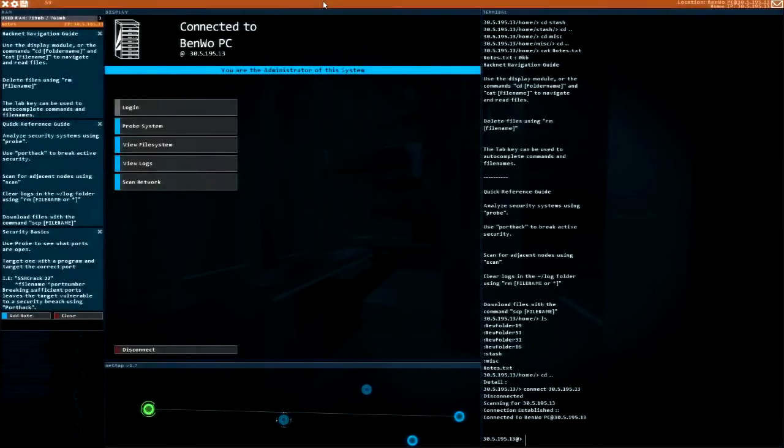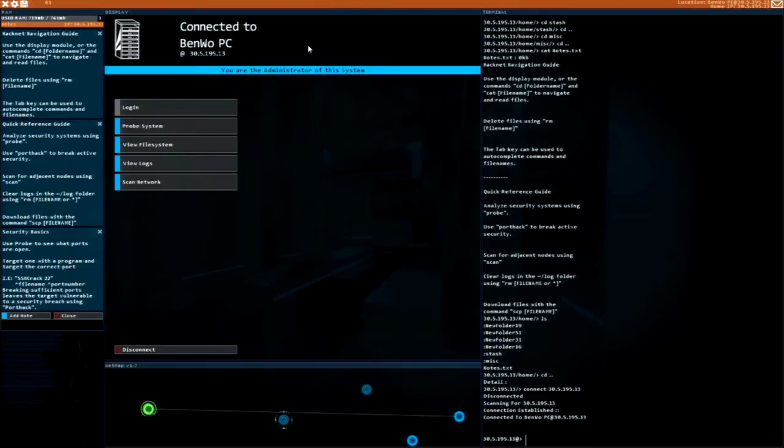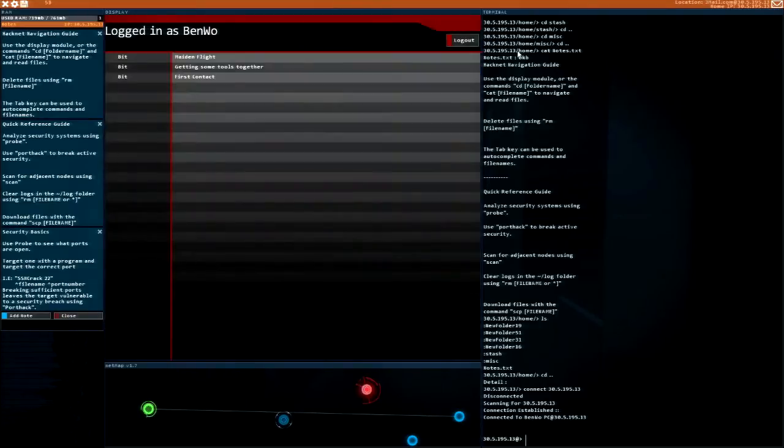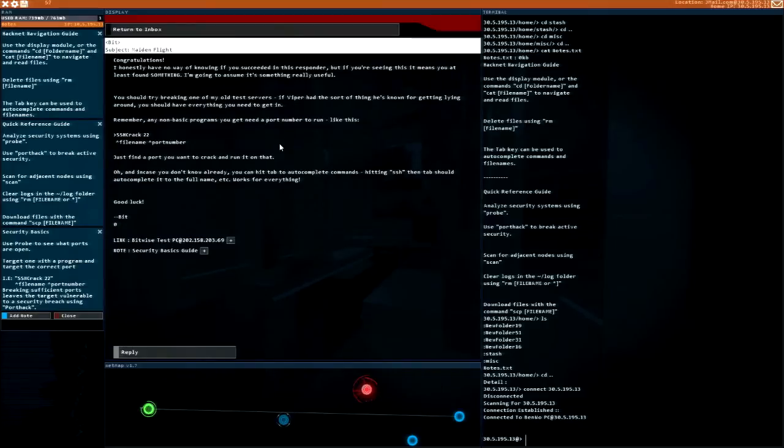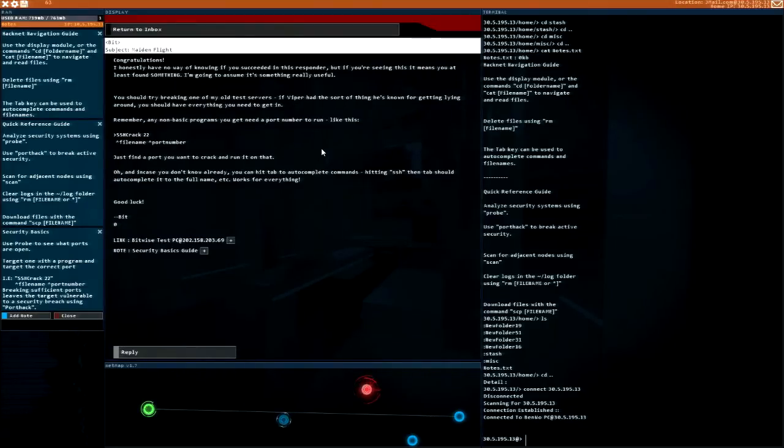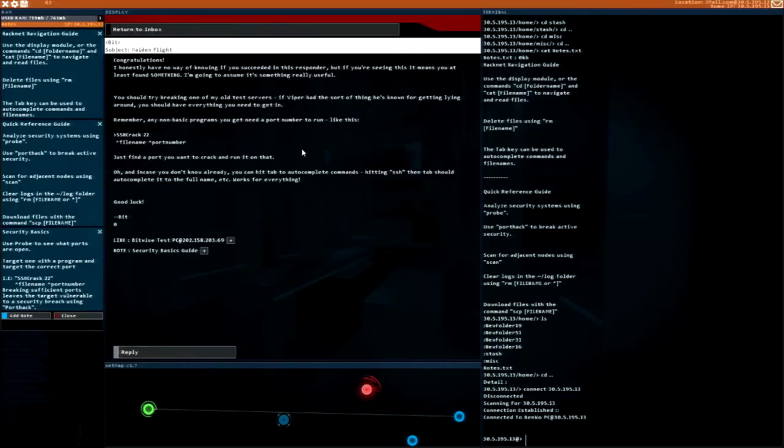Hey everybody, this is Ben and welcome back to Hacknet OS. Last time I finished up right after Bit asked me to hack into the computer and crack the ports on one of his old test servers.